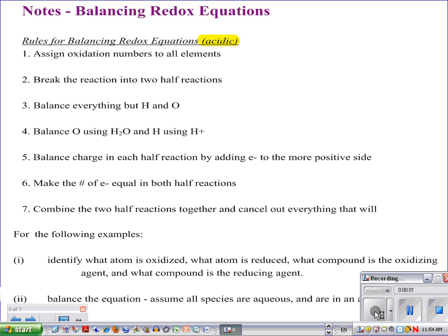Today we're going to balance some redox equations. Remember that we're going to have both reduction and oxidation halves. Yesterday we looked at some half reactions and how to do a quick balancing of them, but today we'll be able to go even further.